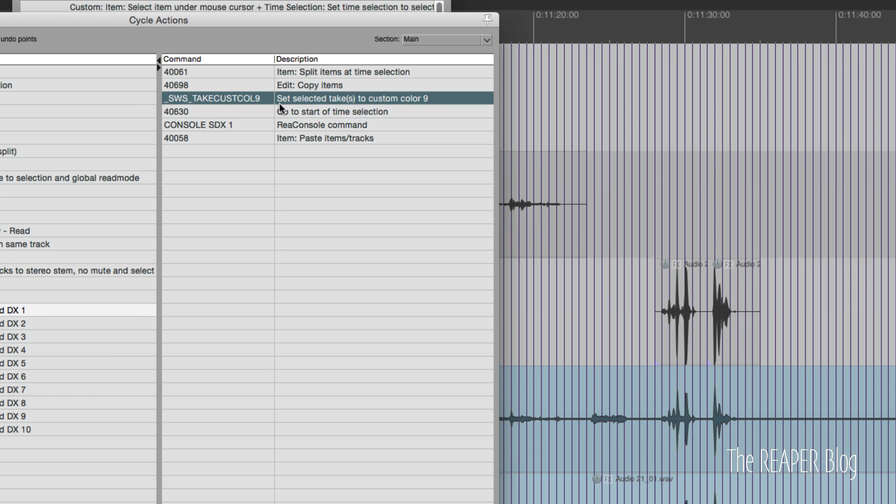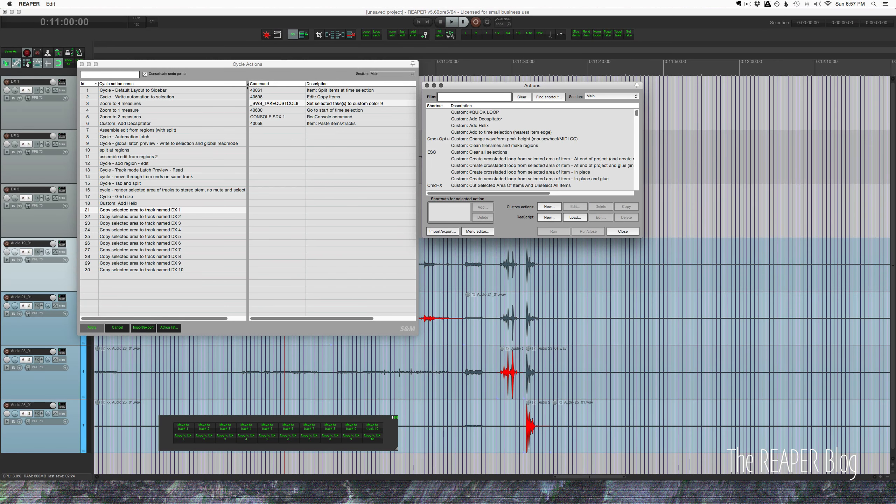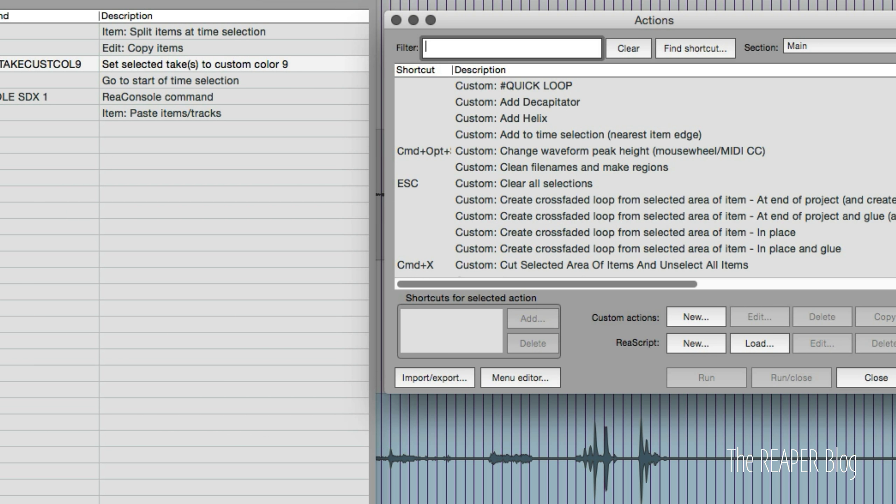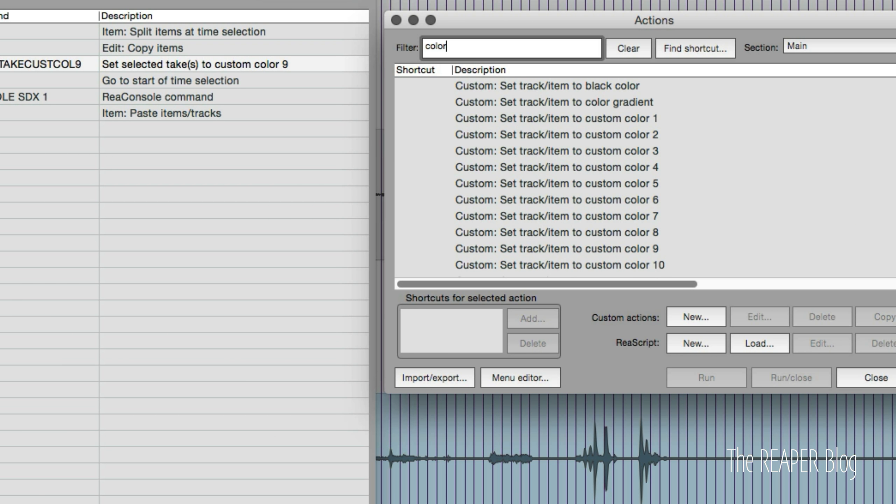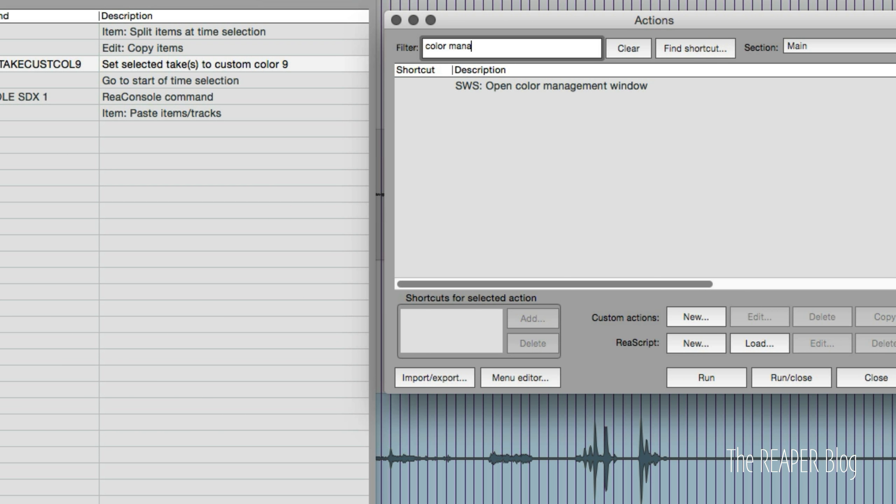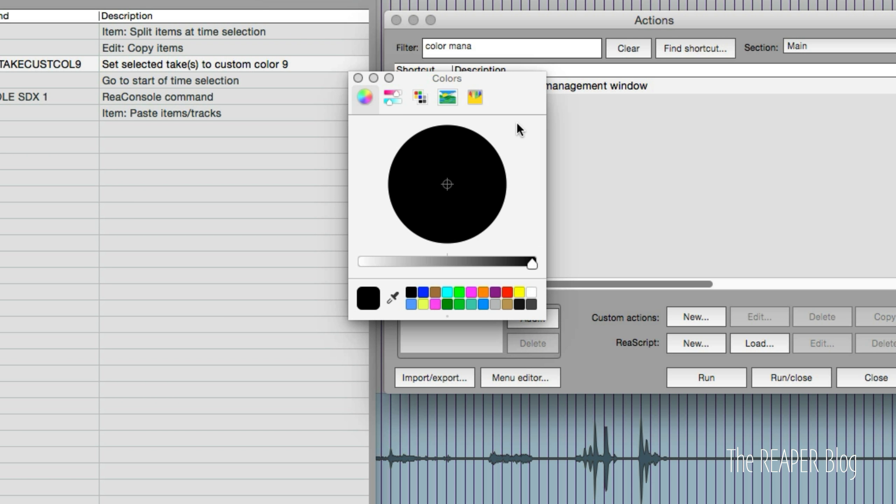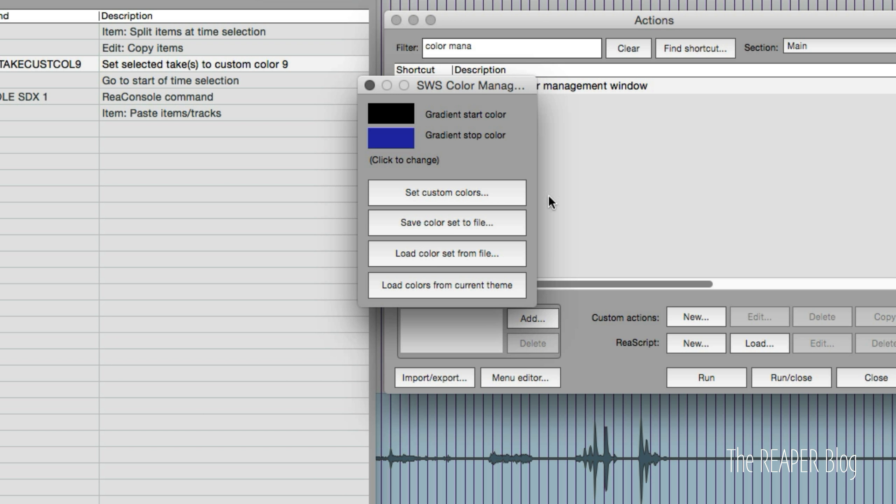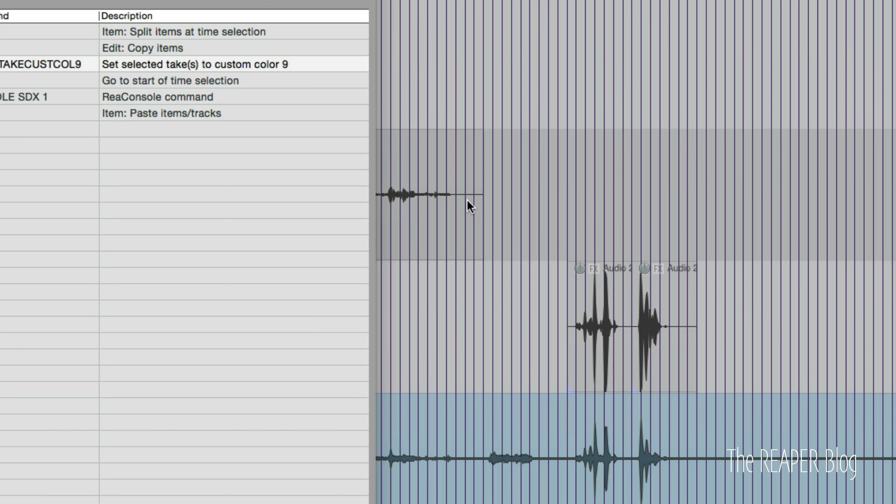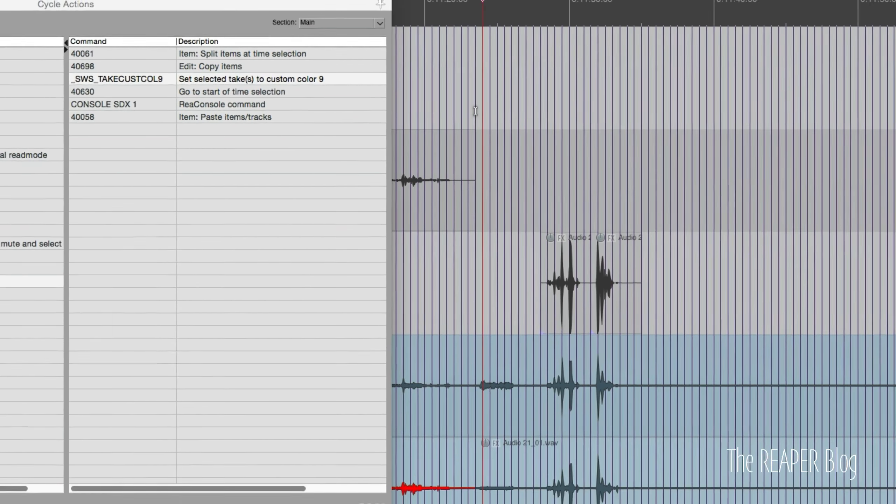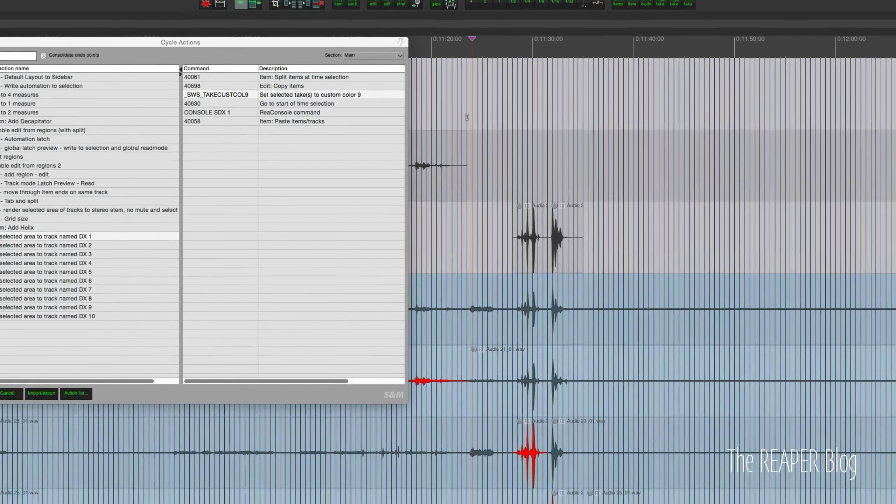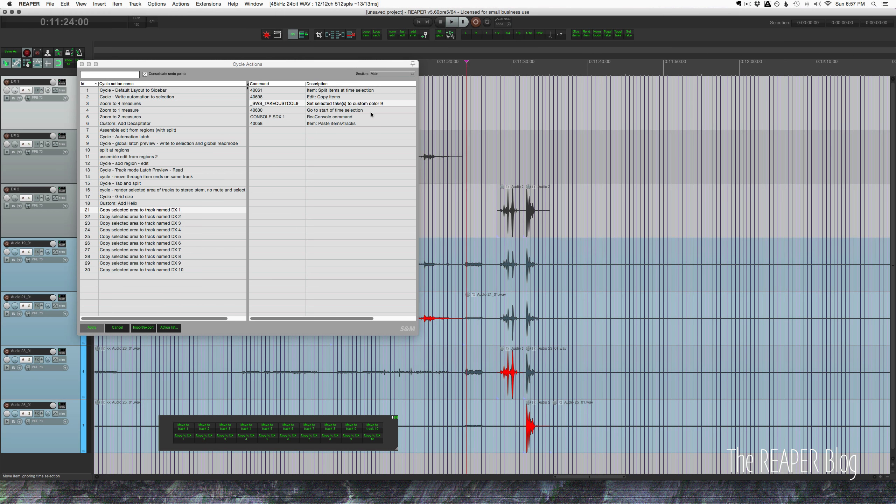It's going to set that take to a custom color. I'll just show you where you can choose which custom colors - it's color management. And on Mac OS it's the same as your system's custom color, so it's these custom colors here. So number nine is this one, and that's the red that I'm using. So it's a little bit different on Windows but I think it is basically the same - it's going to use the system colors.